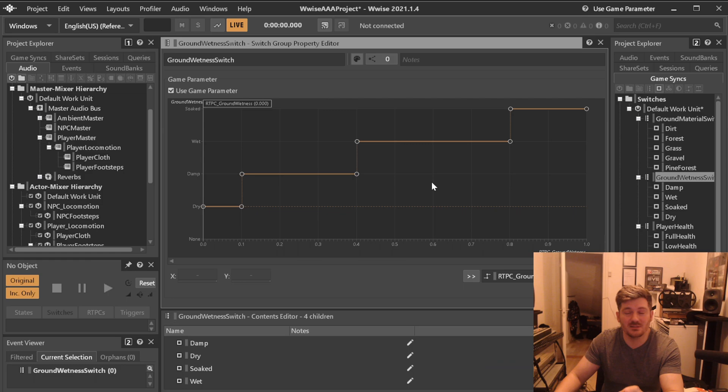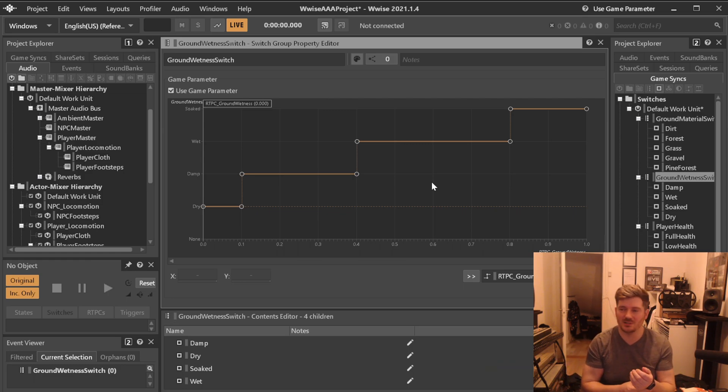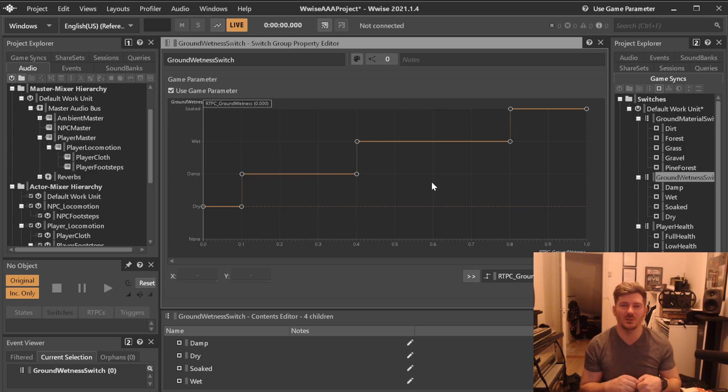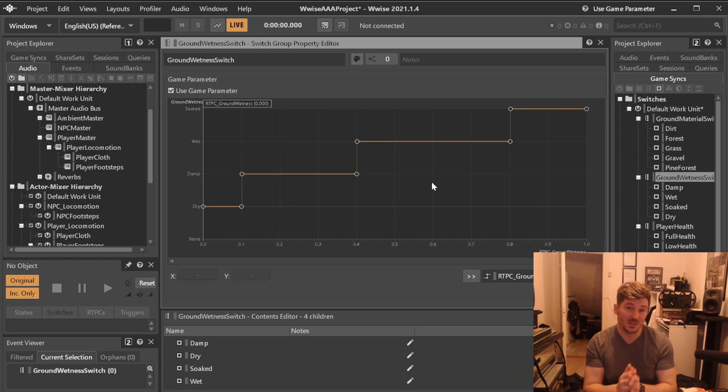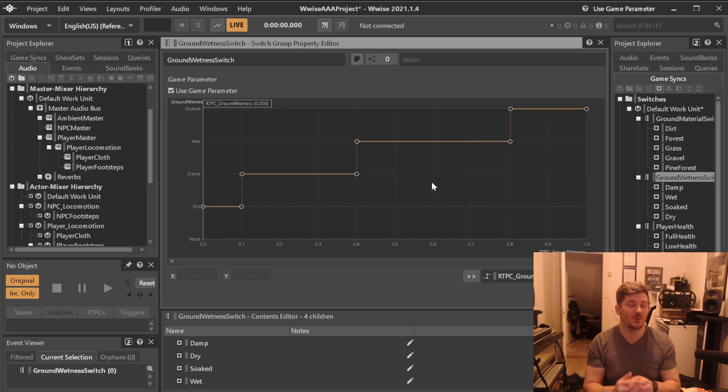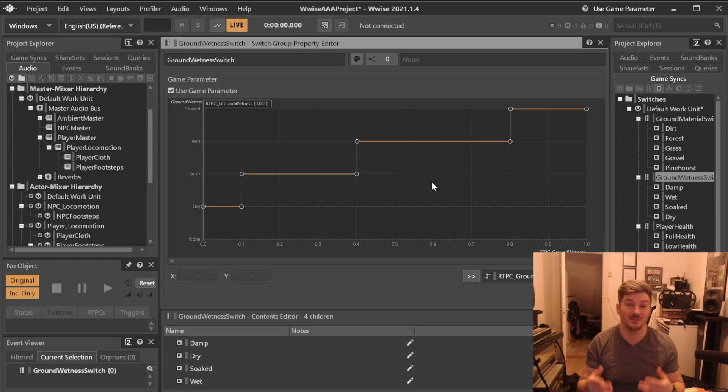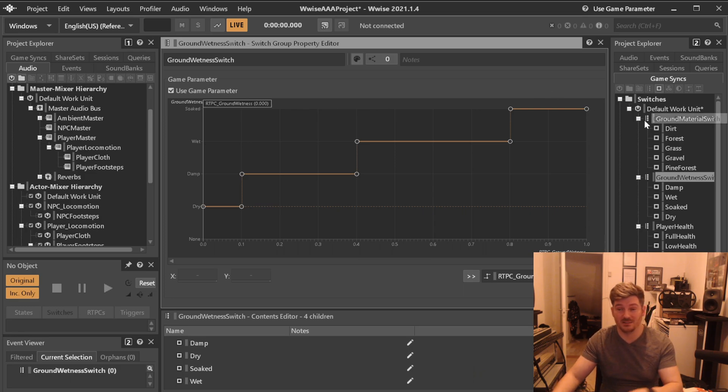The reason why we're setting this up is because we, for, I don't know whatever reason, because I planned this, but I know, but let's say you can think of, oh, actually we can switch between the different sounds of the footstep already, which means that we can actually create a hierarchy already where we can test out our footsteps even before the ground wetness RTPC is actually working. You can also use your RTPCs for blend containers.